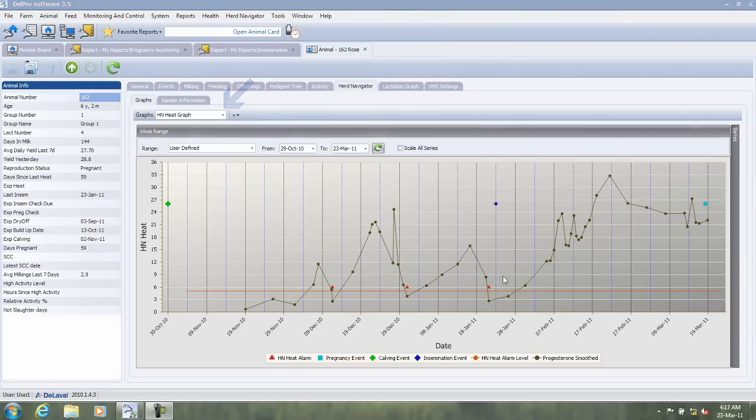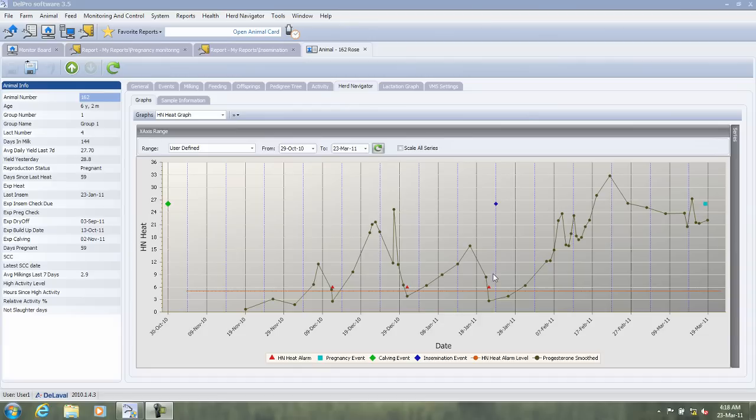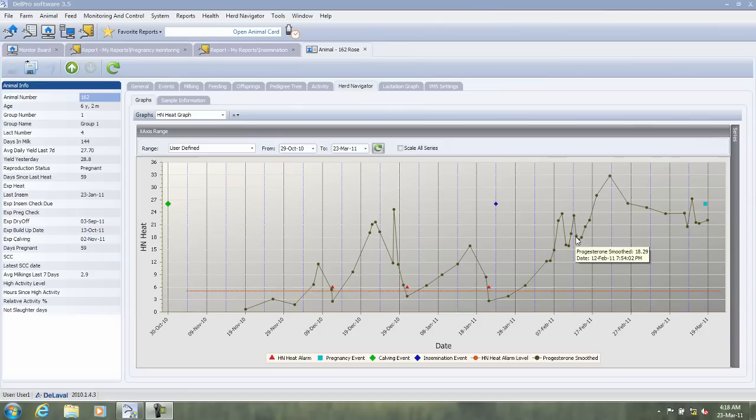If the cow has been in heat, which is shown here, and then also inseminated, which is shown here, the Herd Navigator from DeLaval will monitor the development of the progesterone curve. And after 25 days, no new heat has been detected, the cow is put in a state called possibly pregnant.